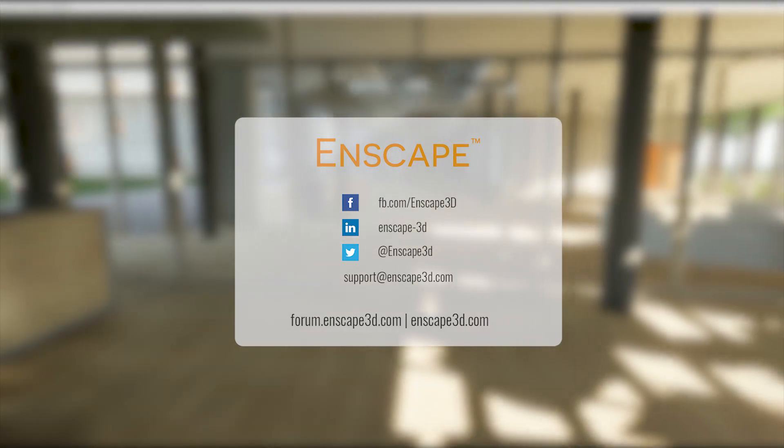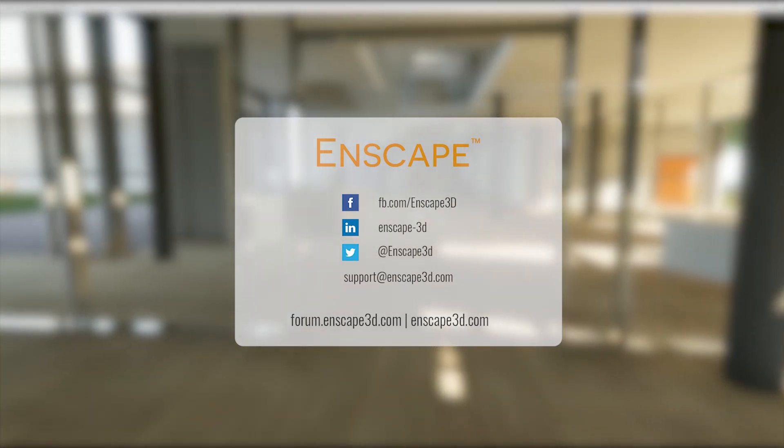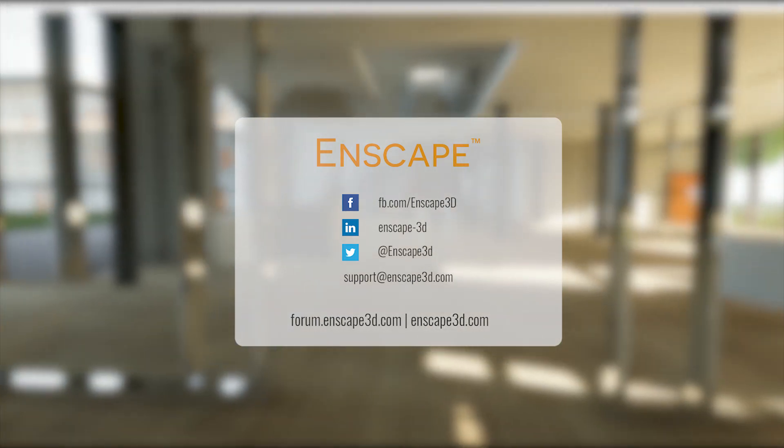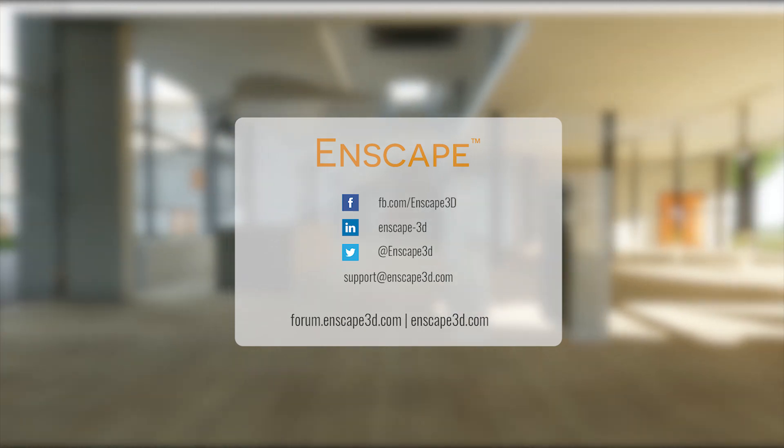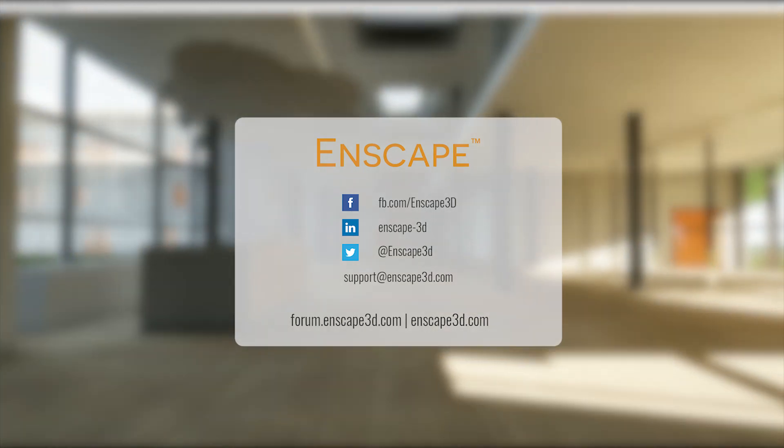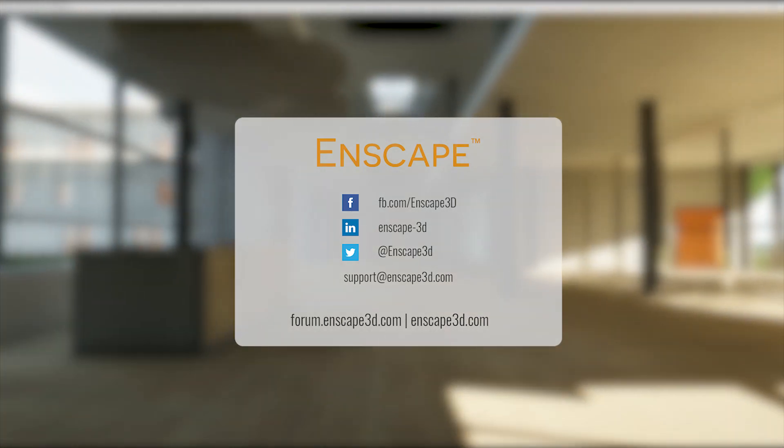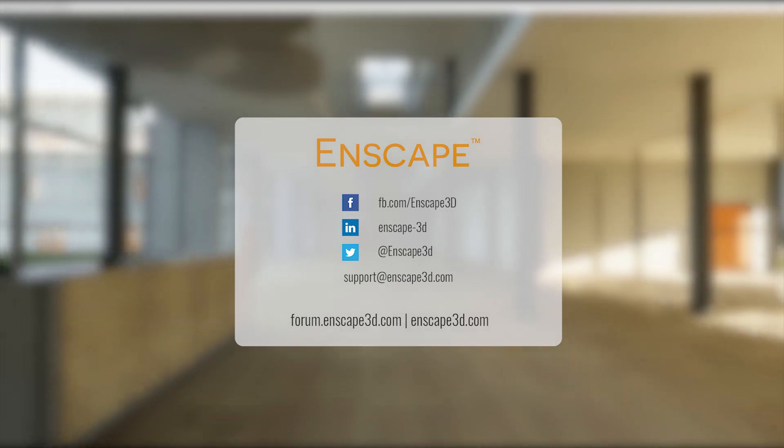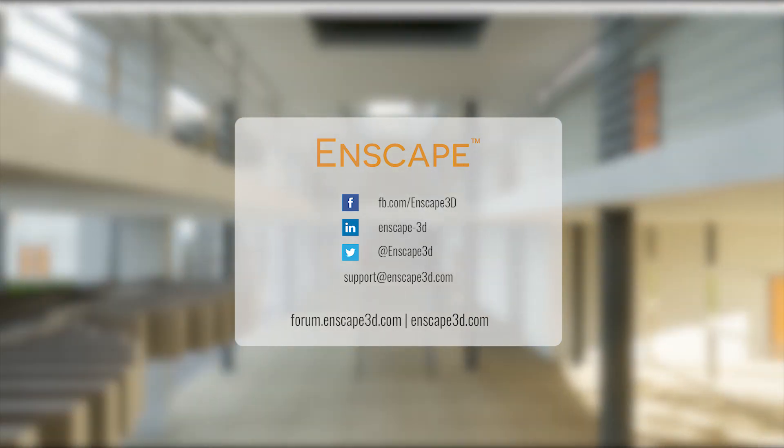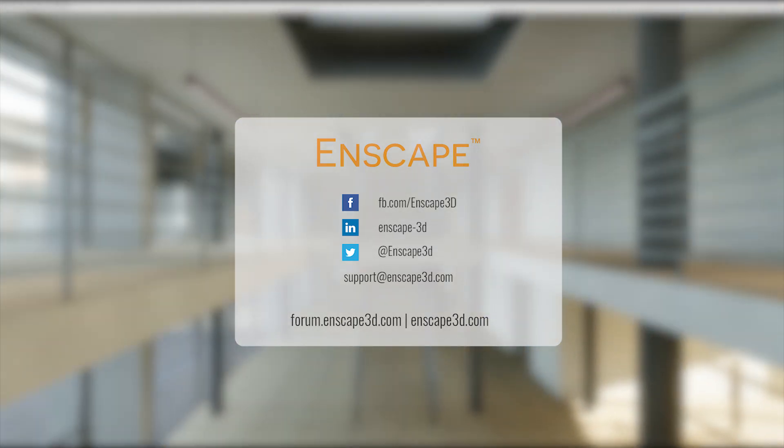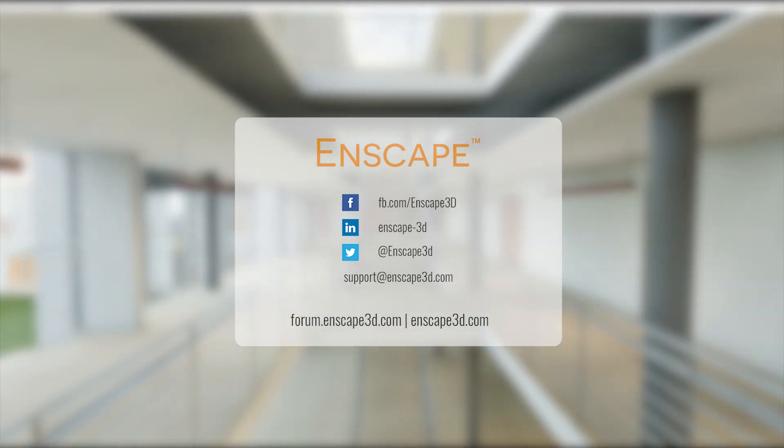Again, this has only been a brief introduction to Enscape. Don't hesitate to contact me if you have any in-depth questions. Visit our forums or our other tutorials for more information. If you haven't tried Enscape yet, visit our webpage and try Enscape 14 days for free.